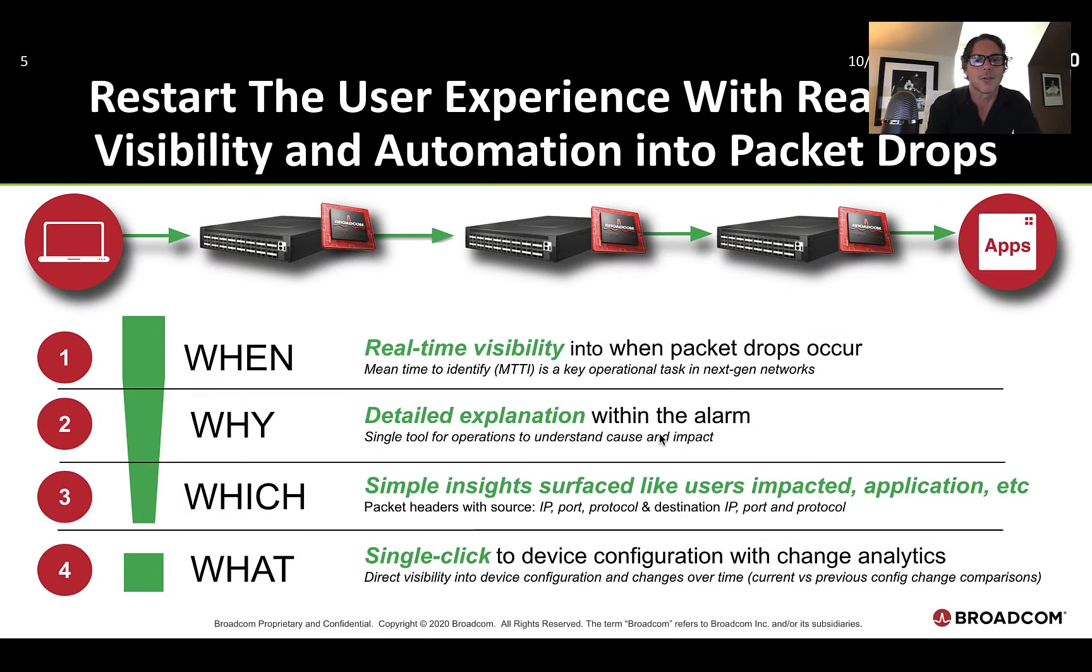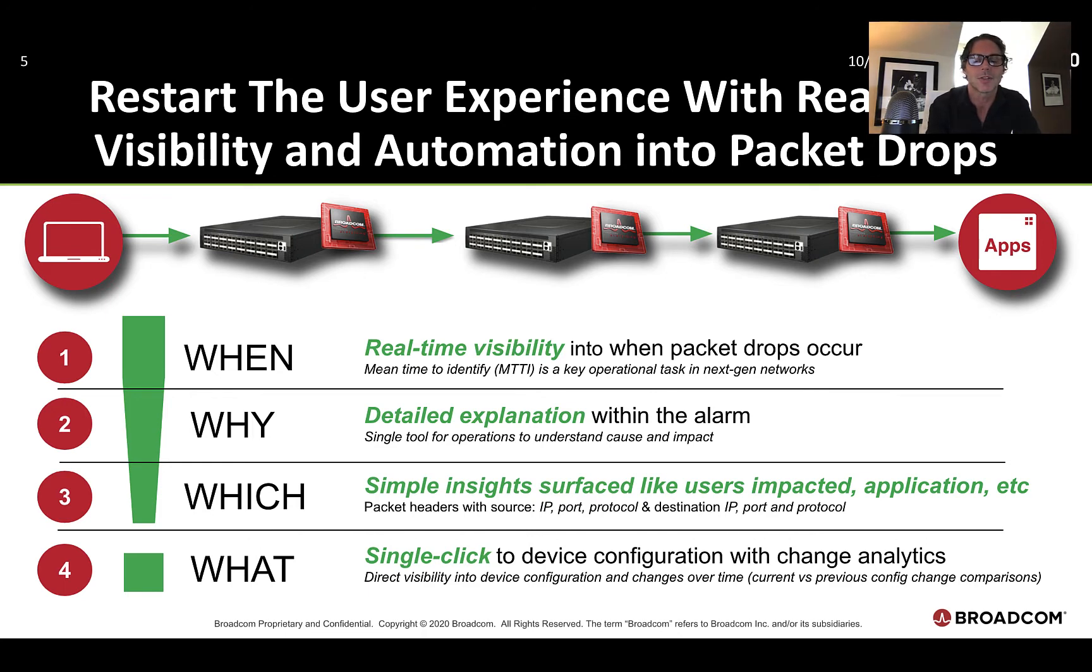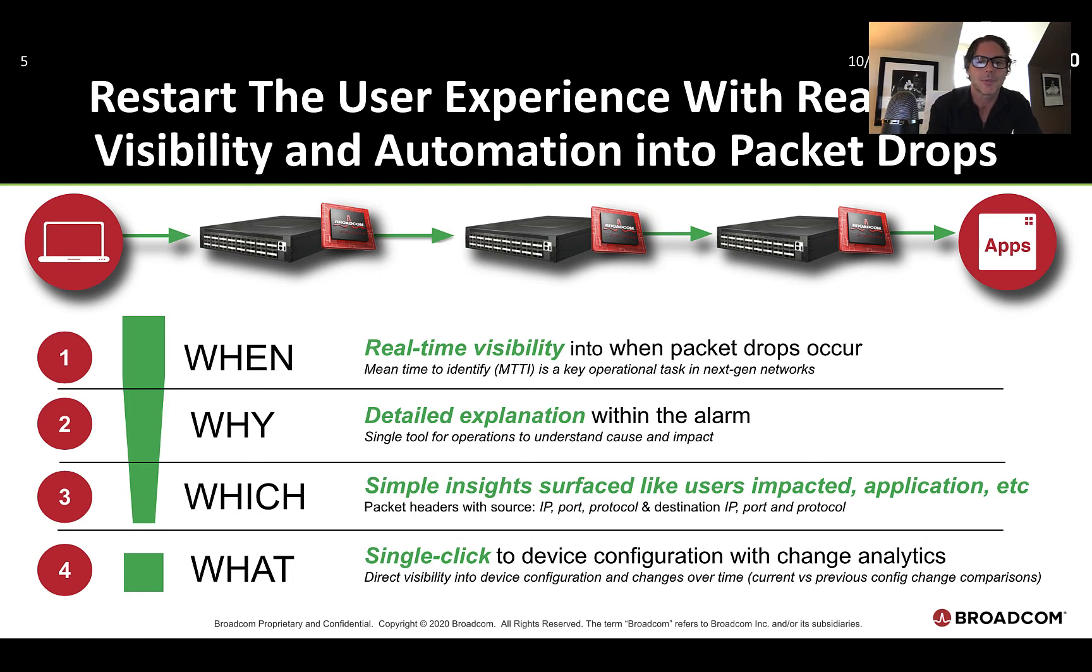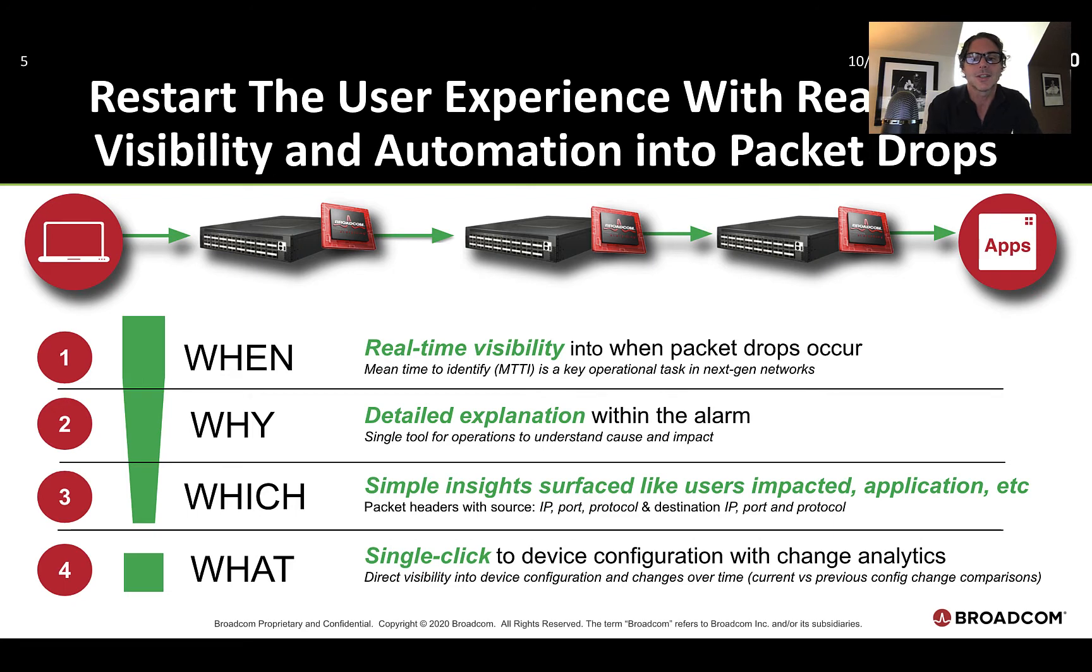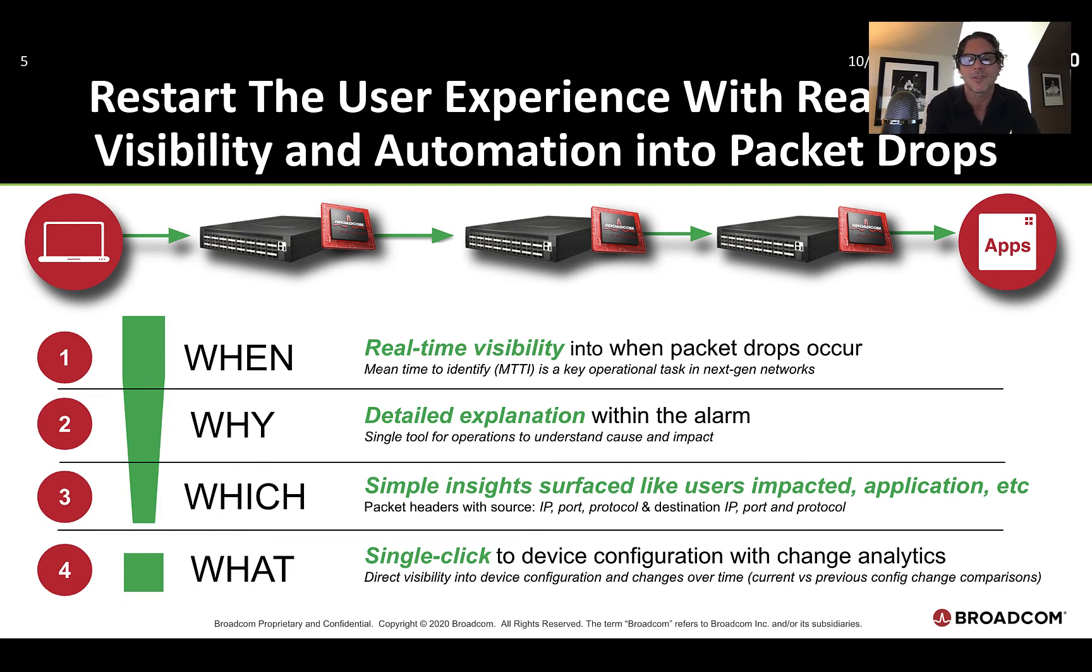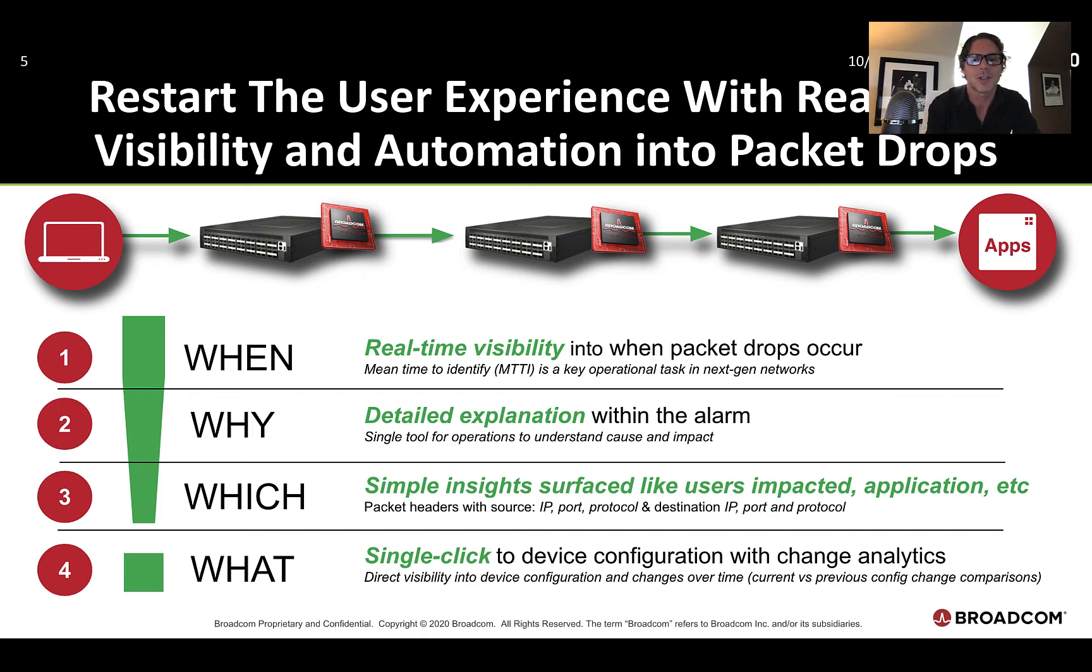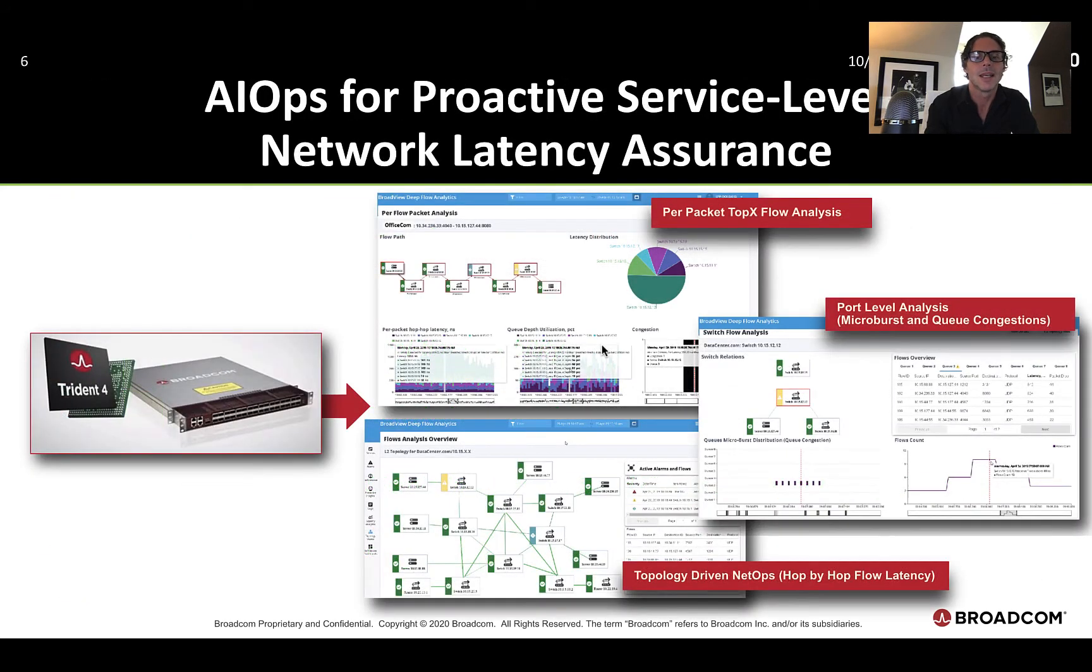Next, real-time visibility into packet loss for when packet drops occur, again, powered by our silicon and real-time telemetry capabilities to help you understand when packet loss is occurring in the network immediately, so you can triage it immediately with detailed explanations within the alarm that we present to network operations for that single tool access, breaking down all those tool sets that you have that you need to investigate with, like packet sniffers and log analysis. We provide all of that in a single tool for operations to understand the cause and effect. Simple insights into the user impact, application impact with source, destination, port, protocol. And then finally, single-click access to device configuration with change analytics. What did the change look like before and afterwards with real-time automation to roll back to a known good state? Again, helping to reduce root cause analysis from hours or days down to minutes.